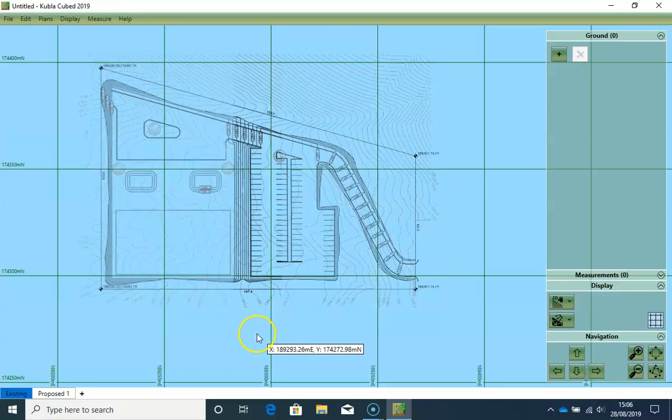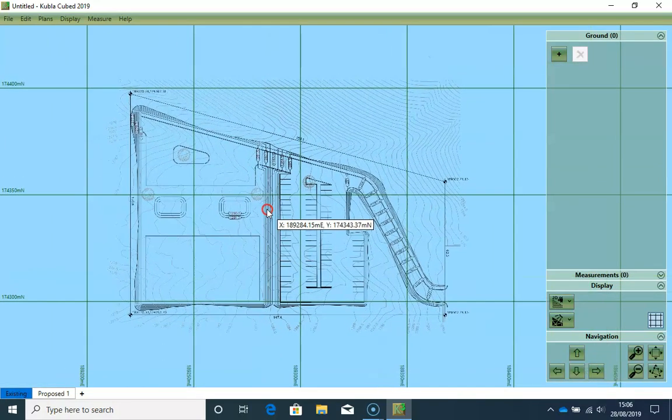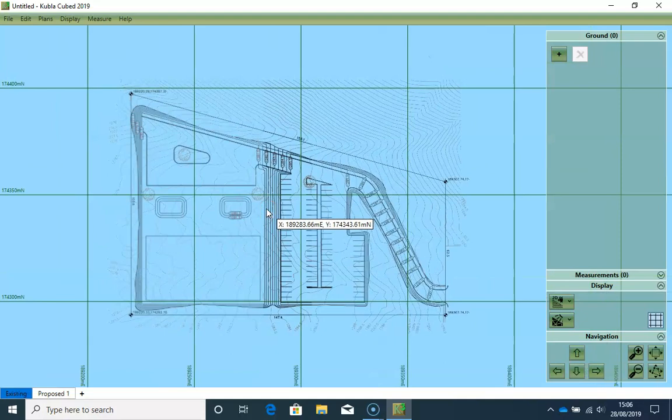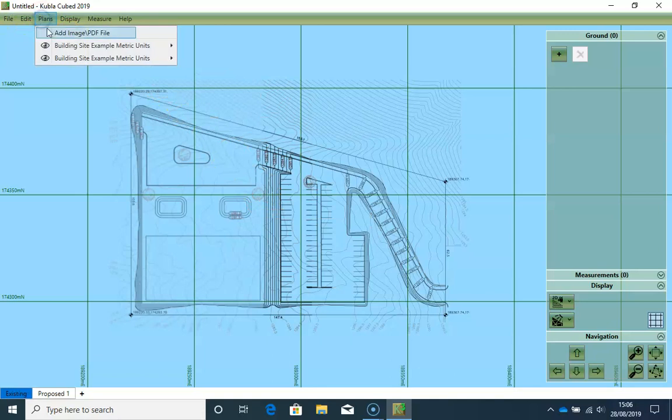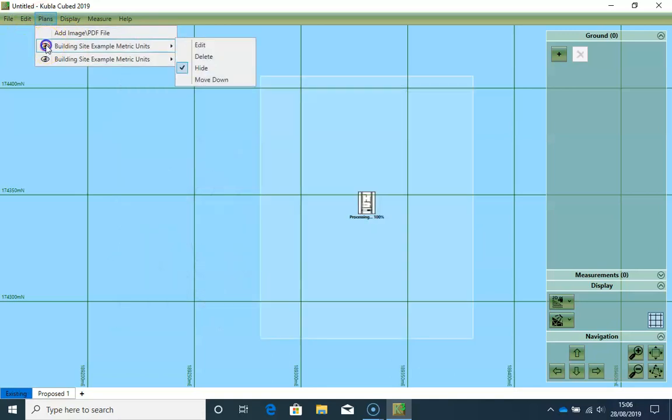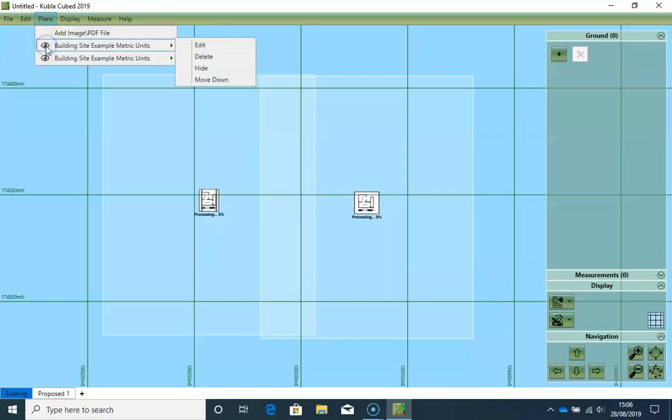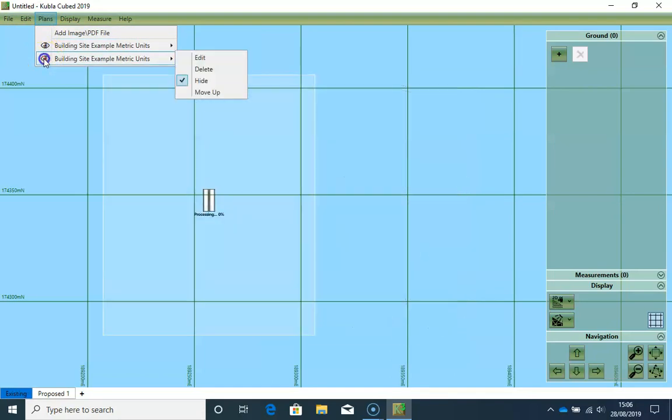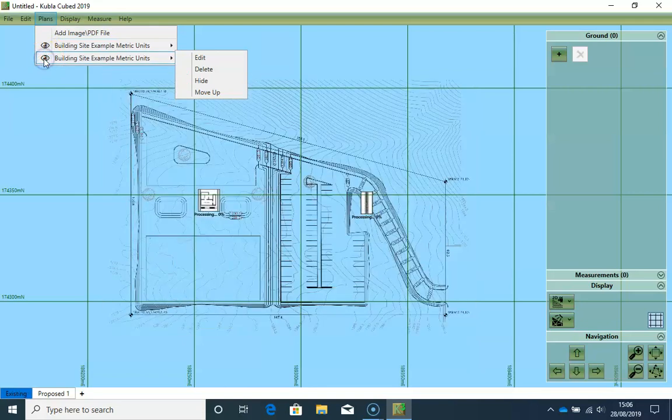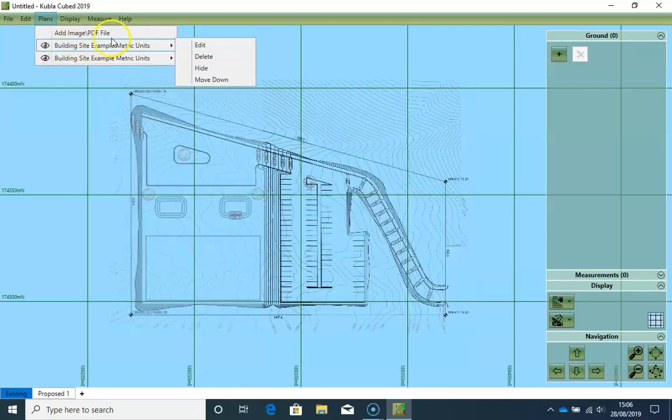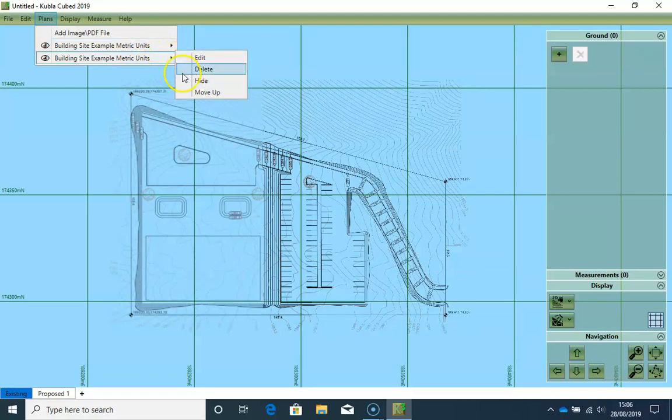So now we have loaded both our site plans and joined them together. And if we click on the site plans toolbar, we can turn this off. On again. And we can either edit, delete, move down or move up.